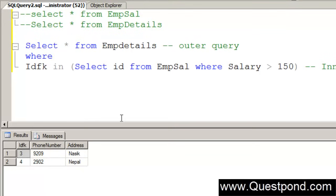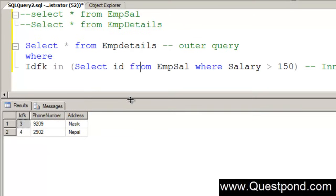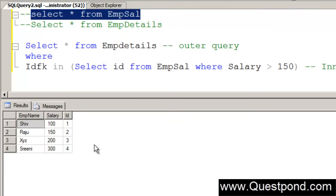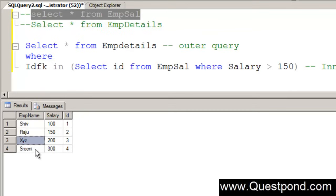If we execute this, he is showing me 4 numbers as well as address of employees whose salaries are greater than 150. Just to go and recheck this if this is proper or not. If we execute this, we have two employees here whose salaries are greater than 150. One is xyz and the other one is srini, so 3 and 4.